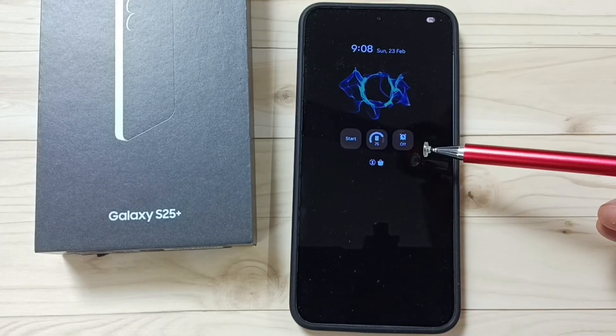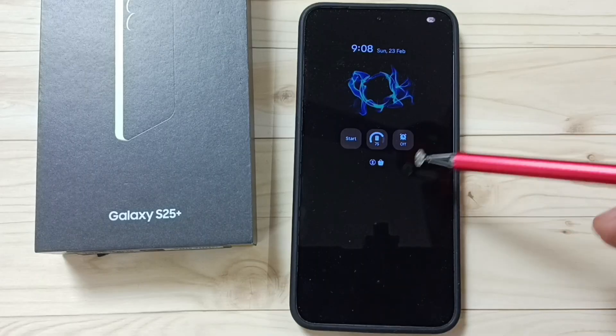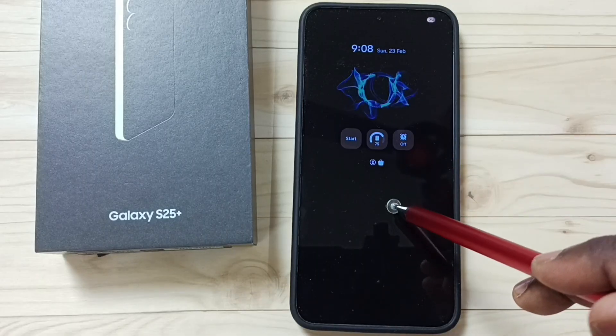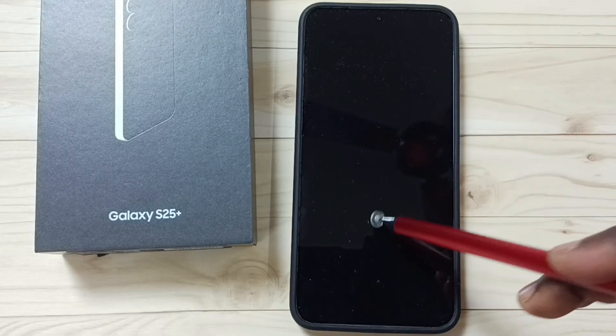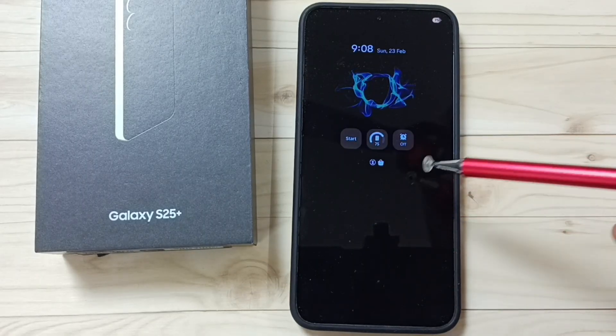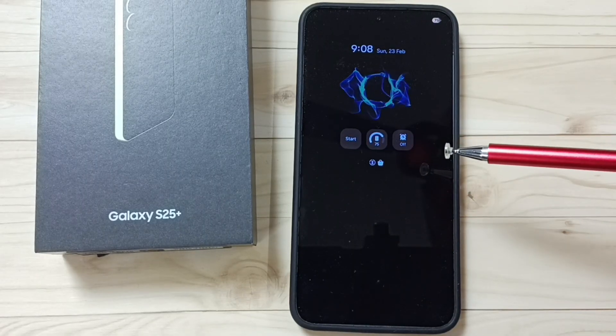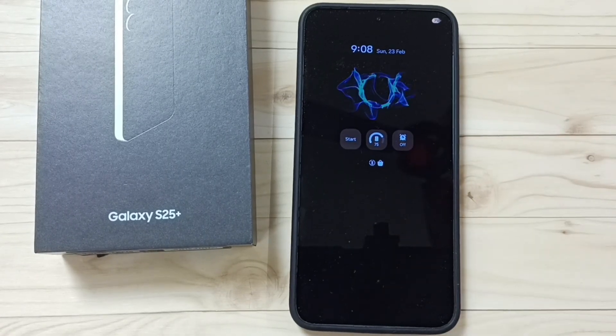This way we can download and apply animated always-on display. Please try this — I hope you enjoy this video. Please subscribe to this channel, and please like and share the video.